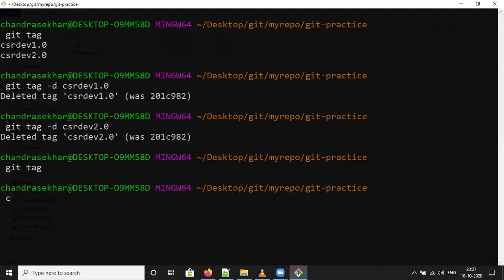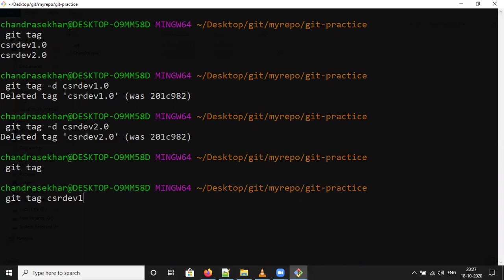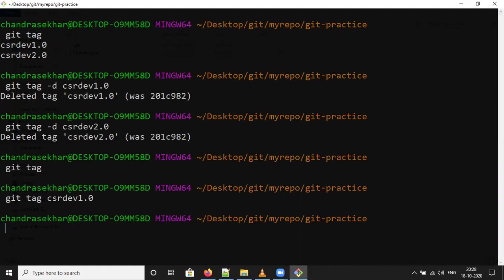We can create the tag now using the git tag command. Git tag, tag name - this is the syntax for creating a tag. I'm giving CSR Dev 1.0. You have to follow the naming conventions while creating the tag - that's for best practices. I'm creating one tag, created. Create one more time, Dev 2.0.